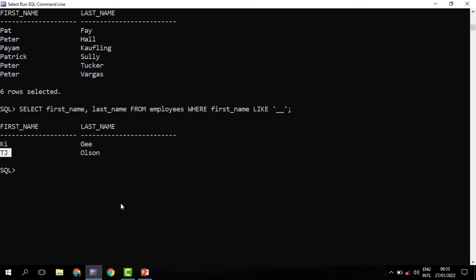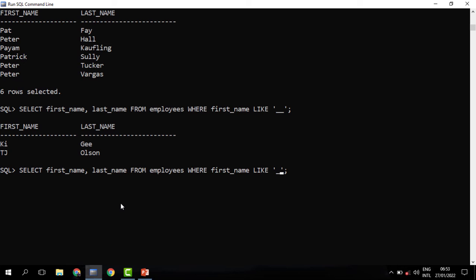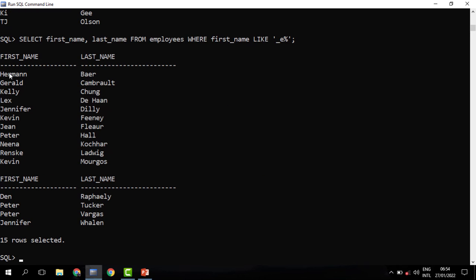We may also look at employees whose second letter in the first name is an E. Since an underscore represents one character, the first underscore represents only the first character, then the second character will be an E, followed by any other character. When you run this, you can indeed see that these are the people whose second letter in their first name is letter E.